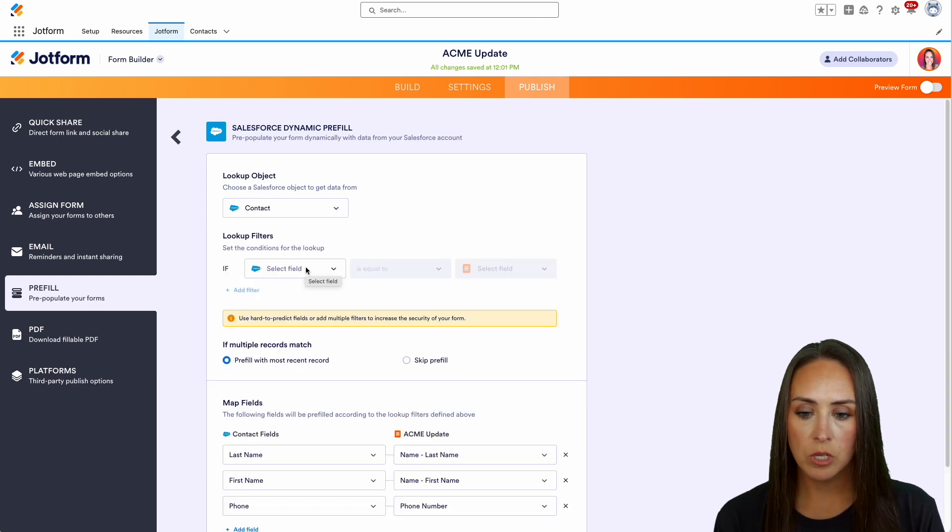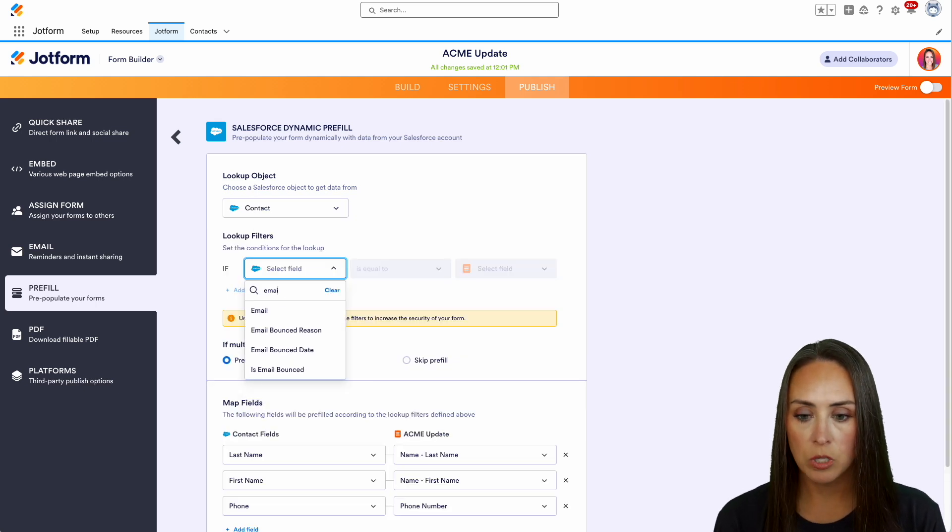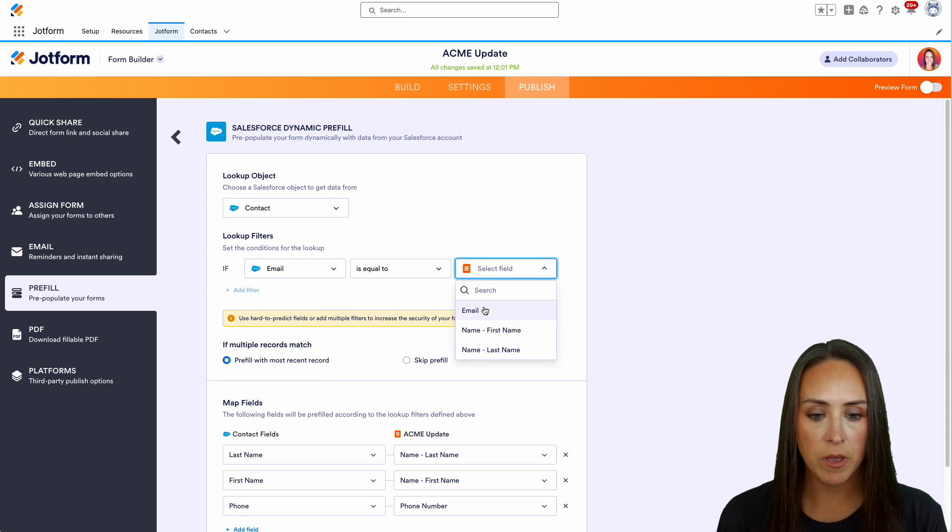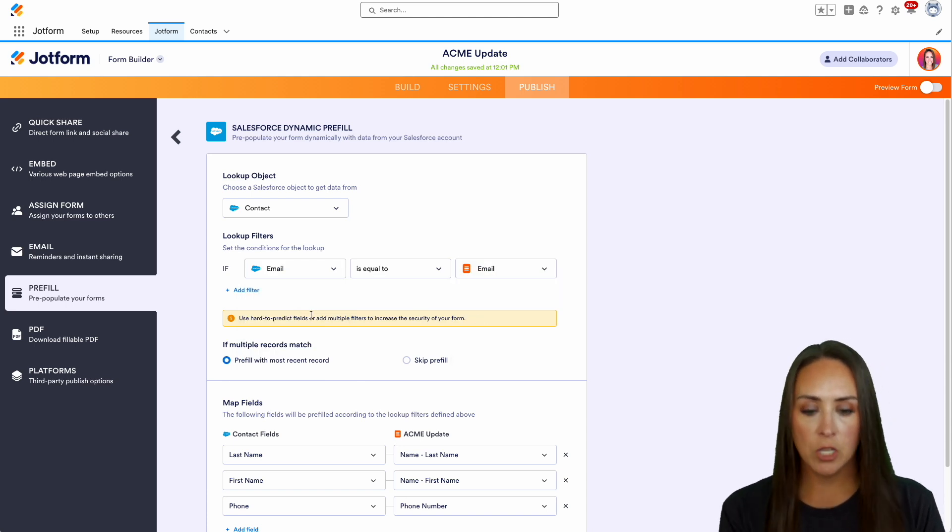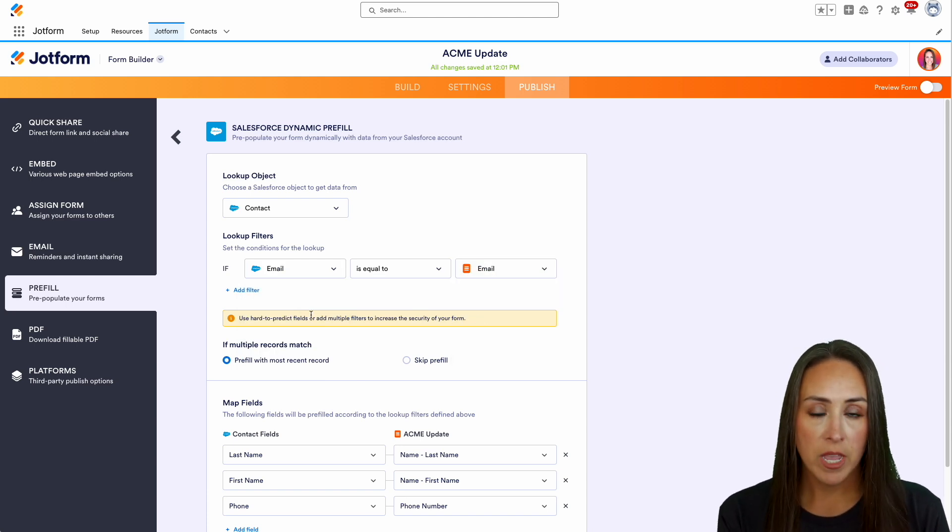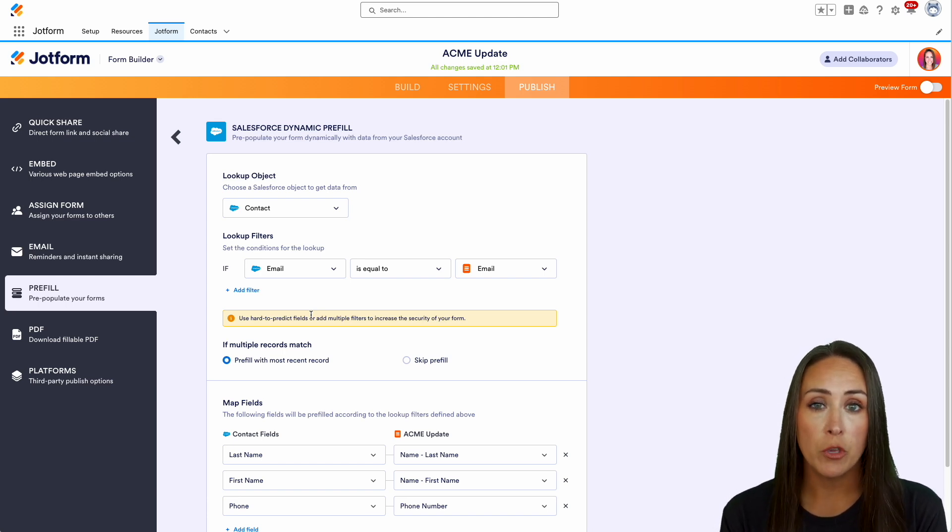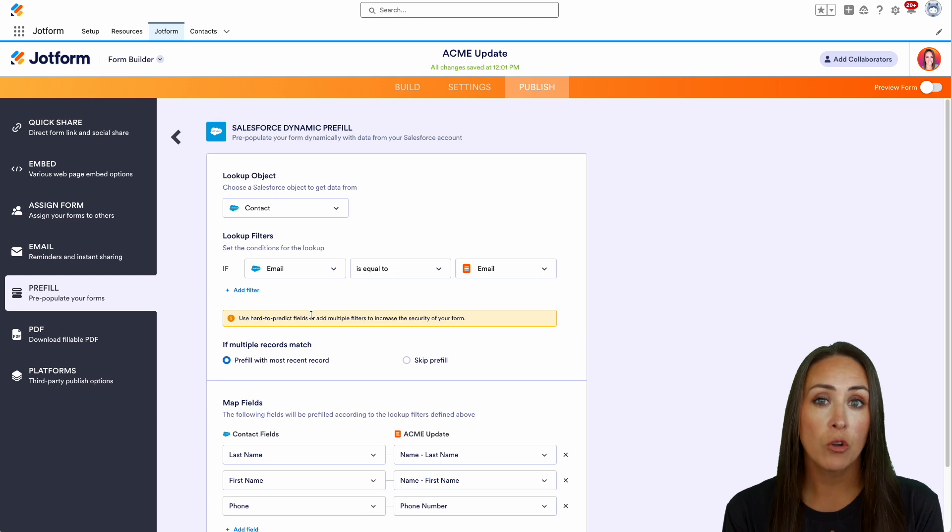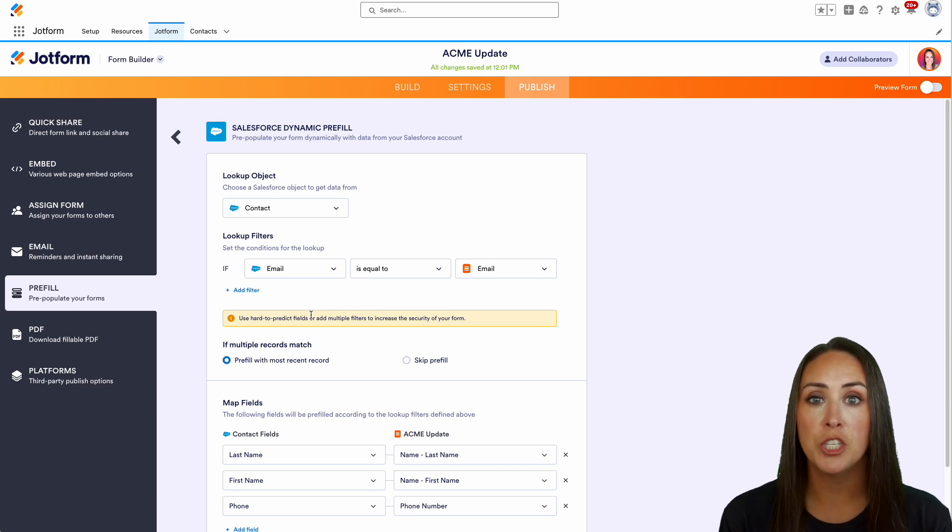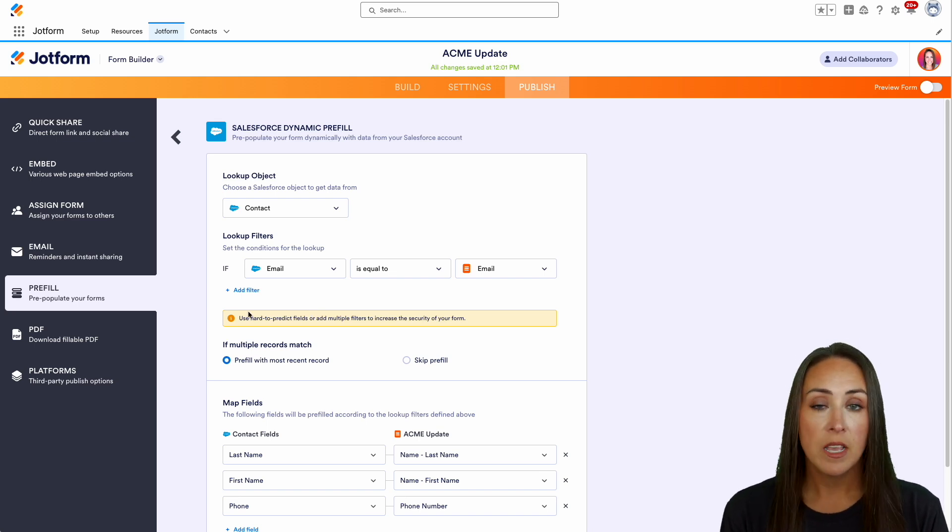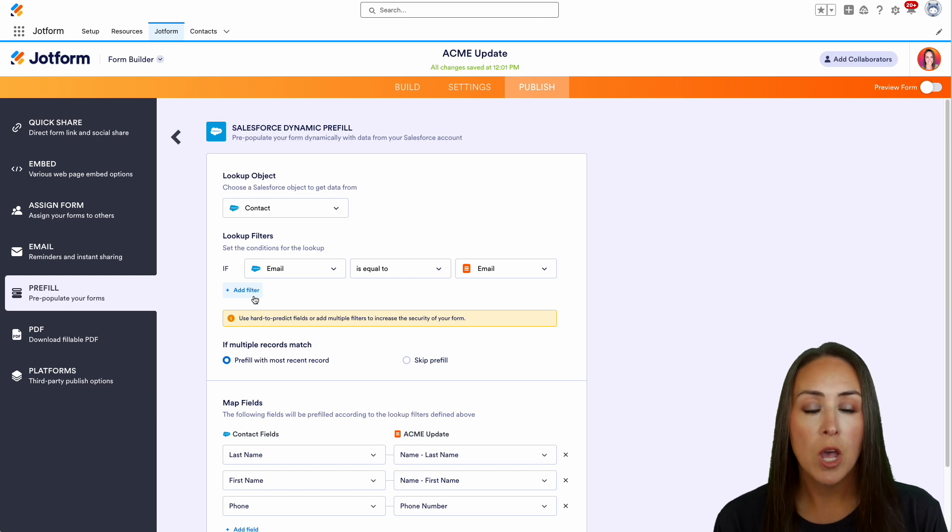We're going to set up the lookup filters. We'll look by email so that email equals email. You'll see this yellow caution area right here. It's just letting you know that to make this more secure and ensure your users are updating the correct contact card, you want to add additional filters. You can add a last name filter as well, but for this one, I'm just going to leave it as email.